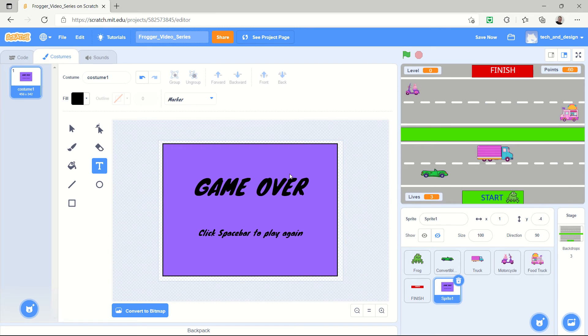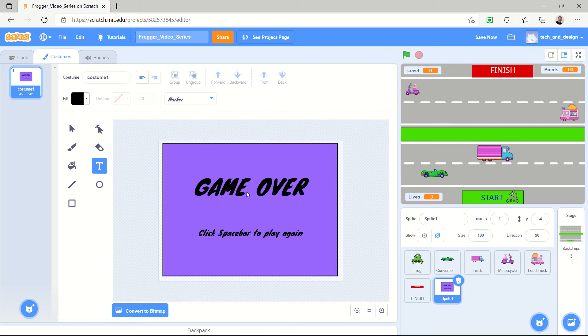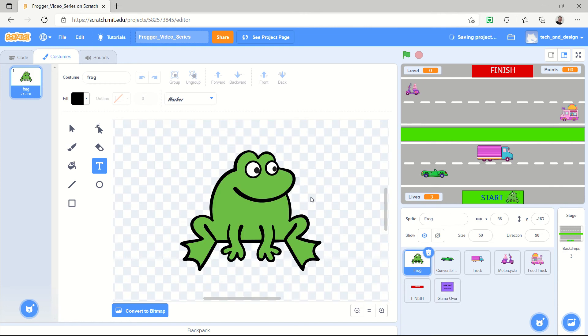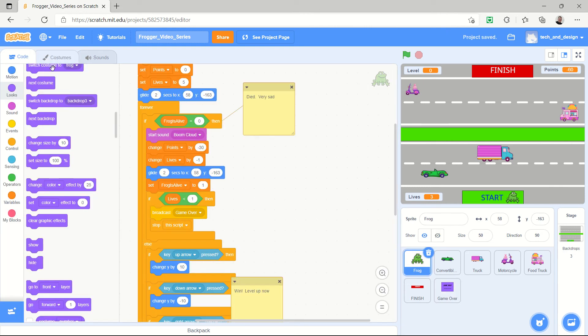And then I put in some text to say game over and click spacebar to play again. That's what I hope to do and I'm going to activate that now, but first I needed a costume and my sprite is called sprite one so I'm just going to call it game over and so now that's a little bit more obvious. So there it is there.